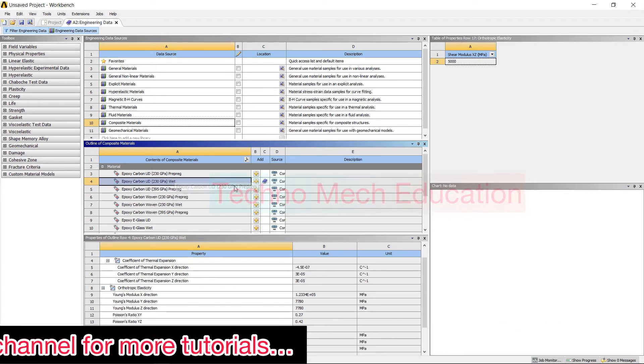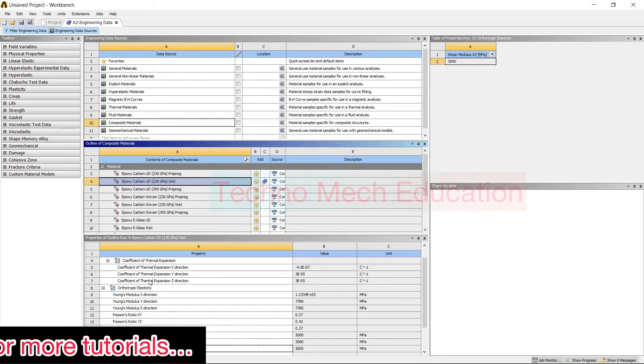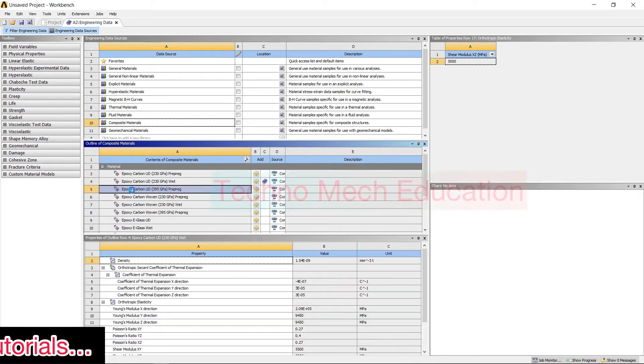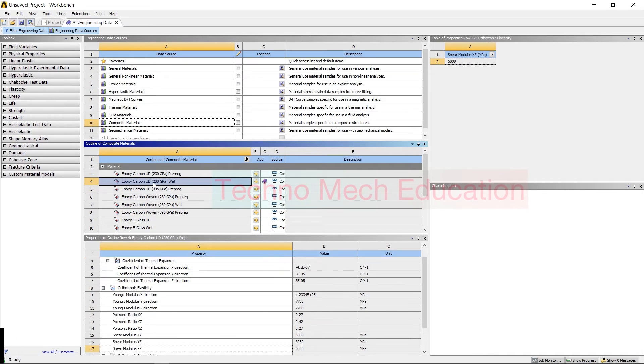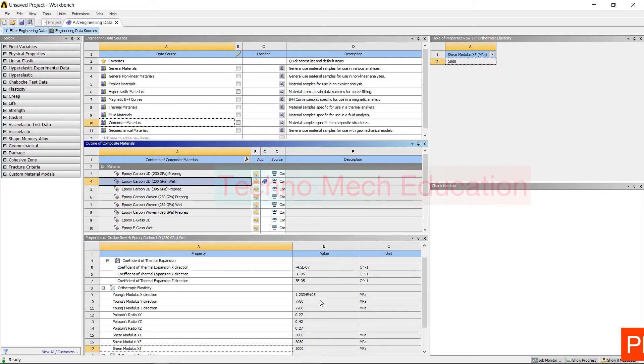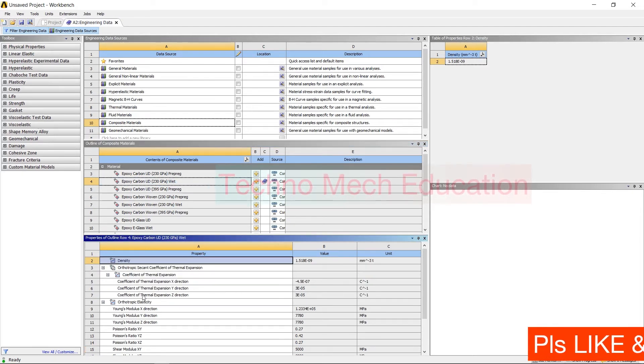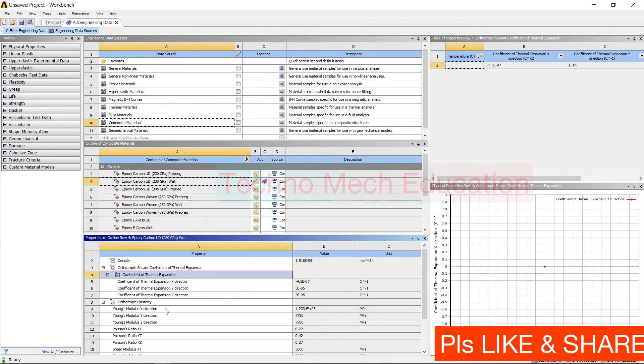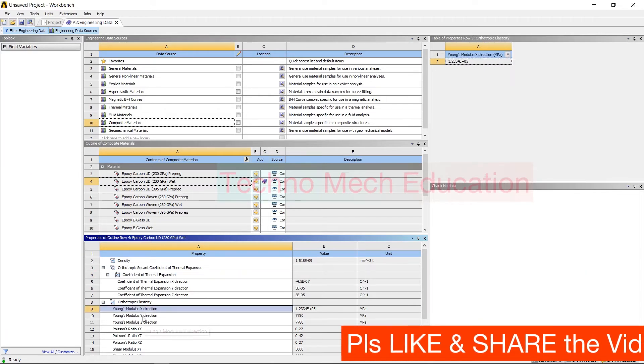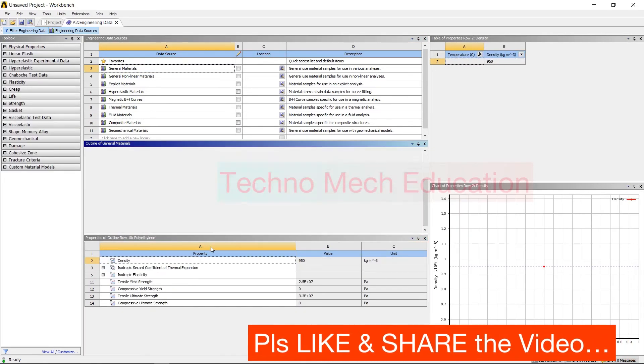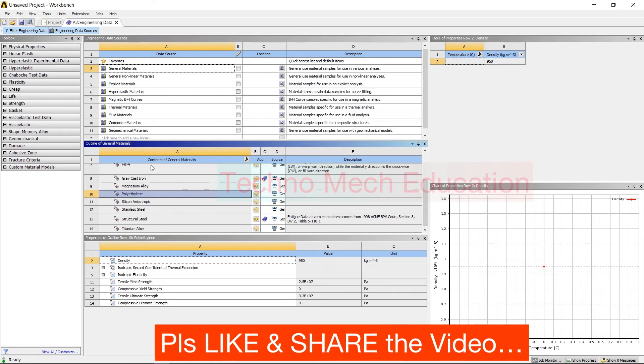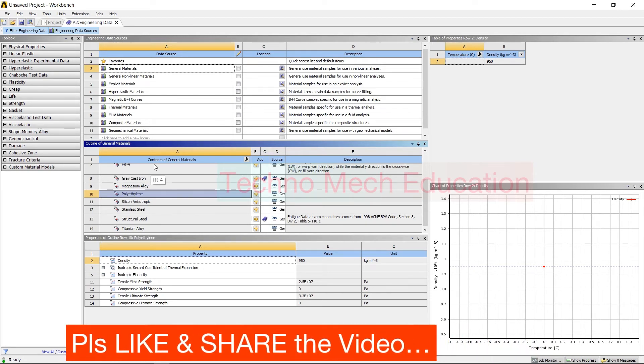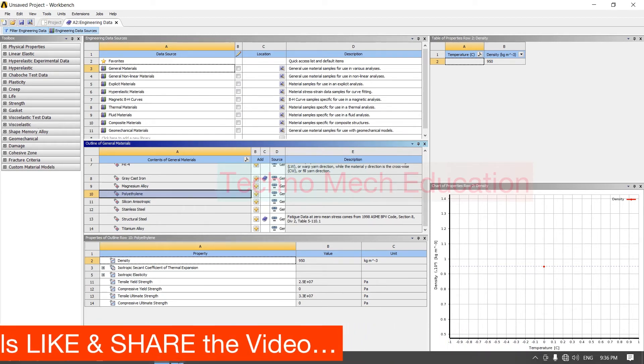When you click on a specified material, then you can see all the material properties of that particular material. All the Young's modulus, thermal expansion, density, everything will be shown. You can check the properties of that particular material from this library only. From different libraries you can add your material.